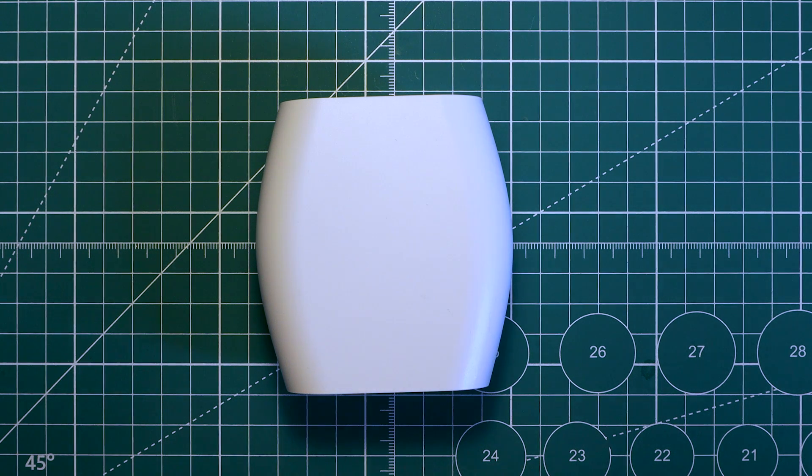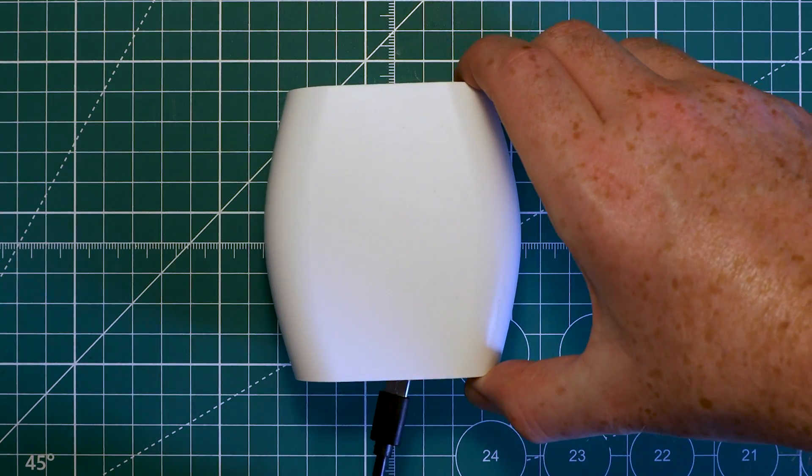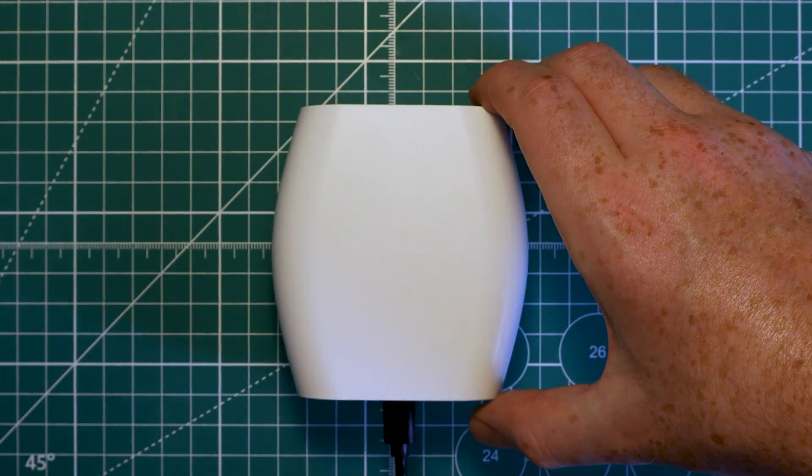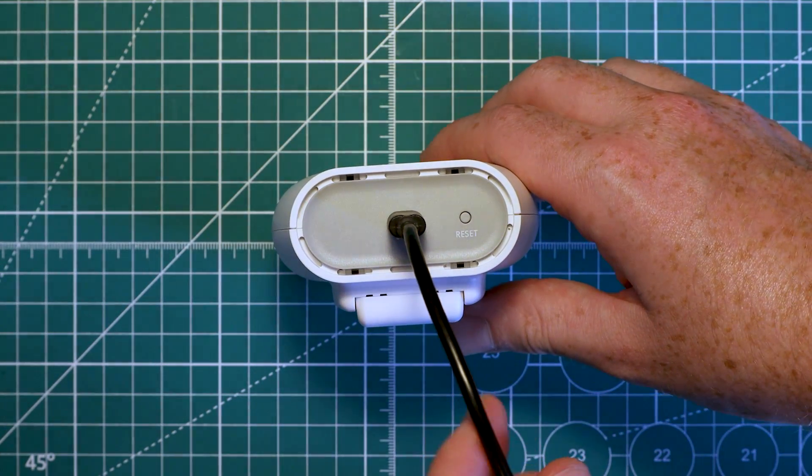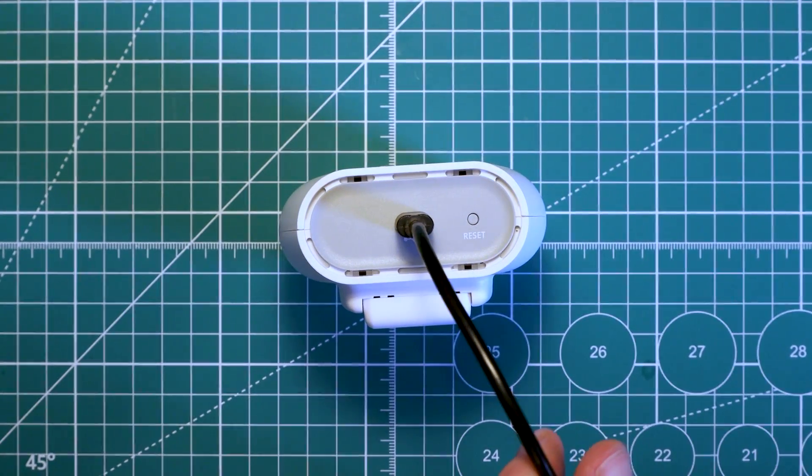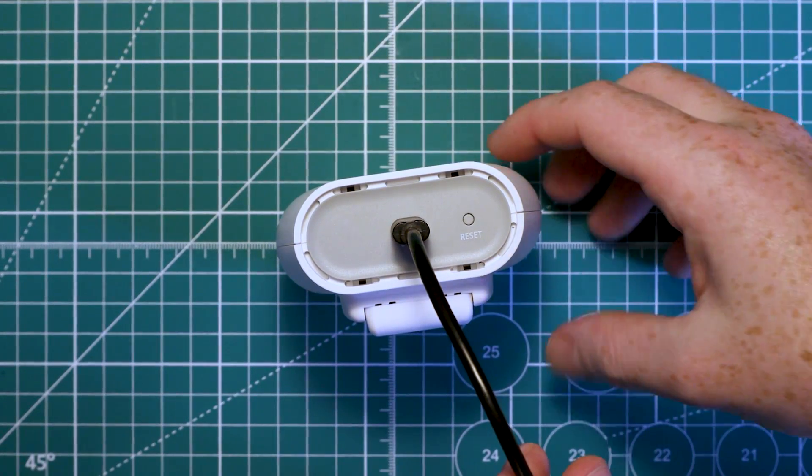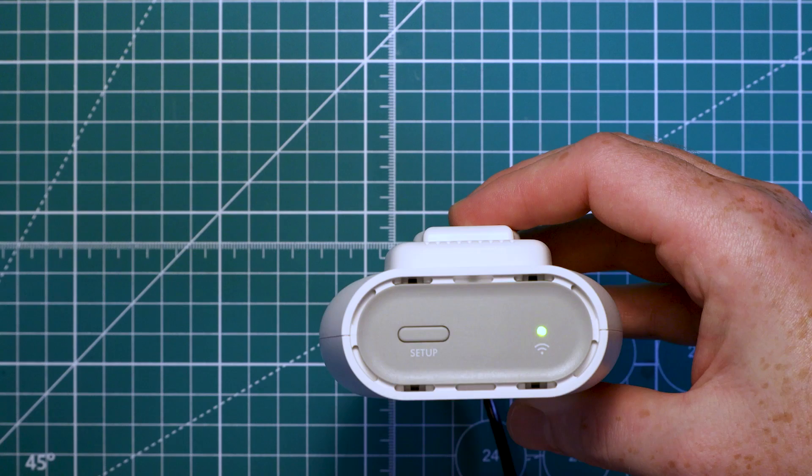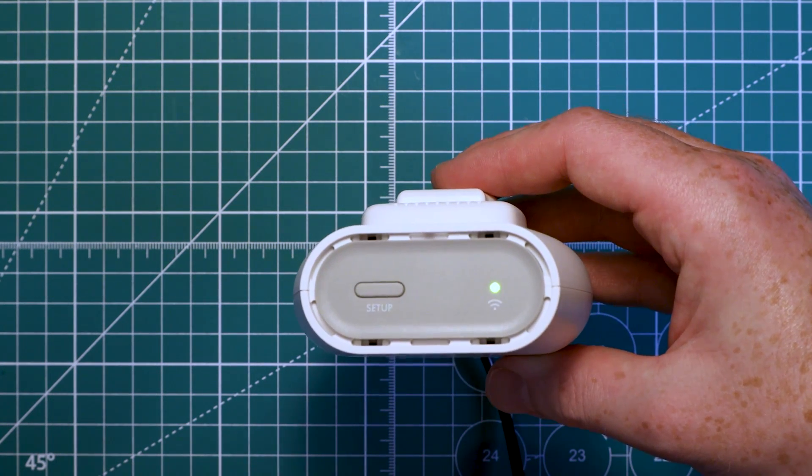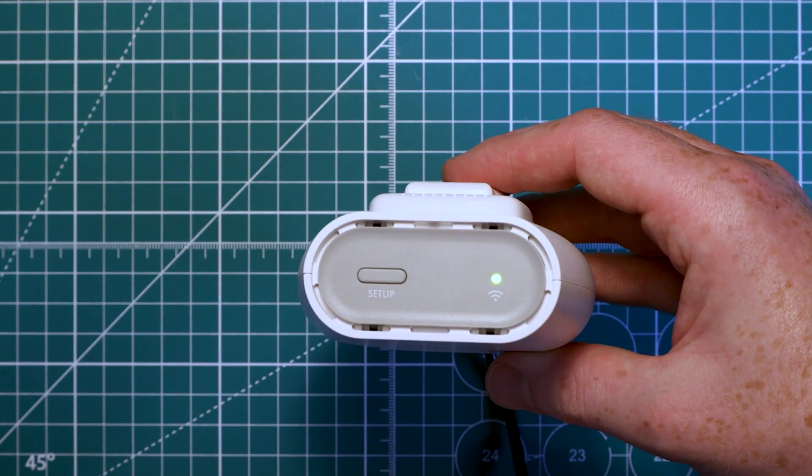To set up the indoor gateway, we need to power it up and connect it to our Wi-Fi network. You can do this by holding the reset button on the bottom for five seconds, then holding the setup button on the top for 10 seconds. This will then create an access point, and you can join it using the password that's on the back of the device.